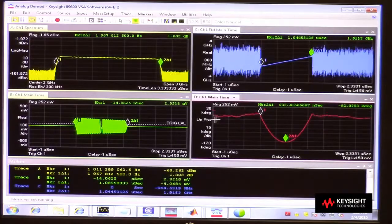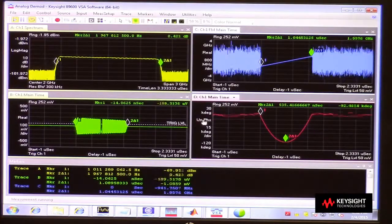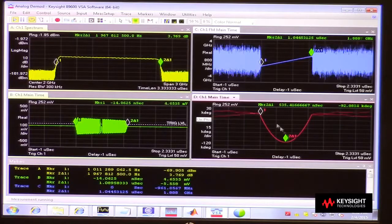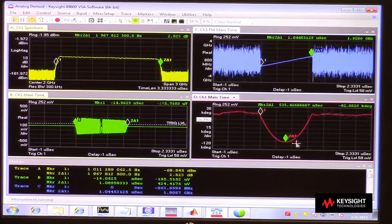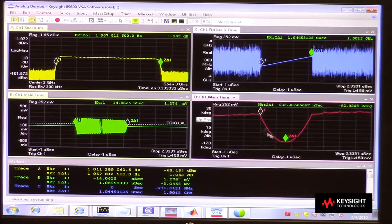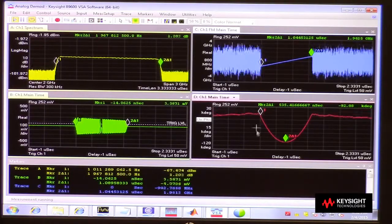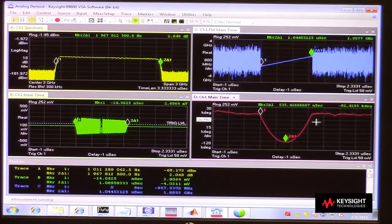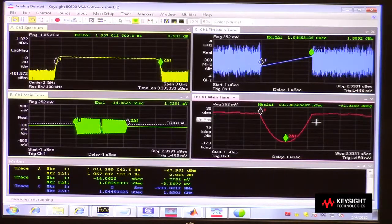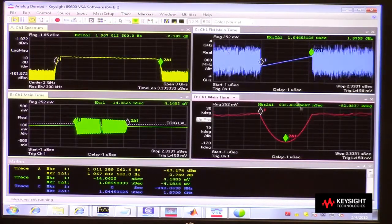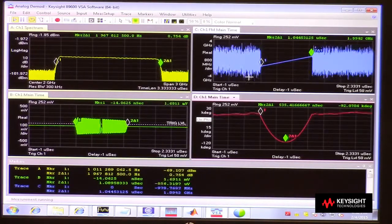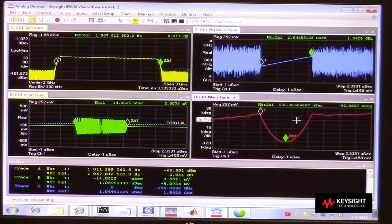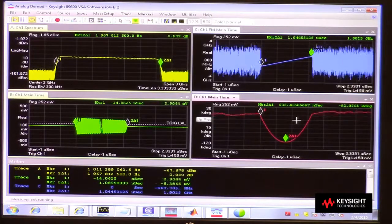And I'm looking at what's called the unwrapped phase. And markers are reading off for me how this phase shifts across the pulse. And it's a parabola shape as I would have expected. So the VSA is very handy here to give us these key pulse parameters.